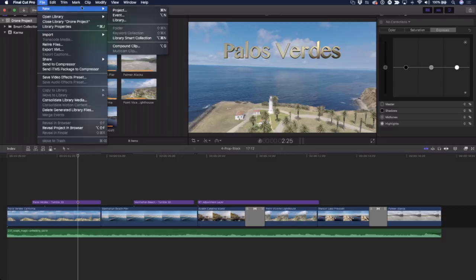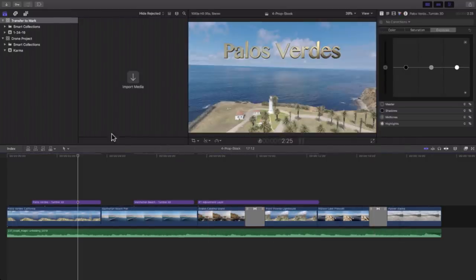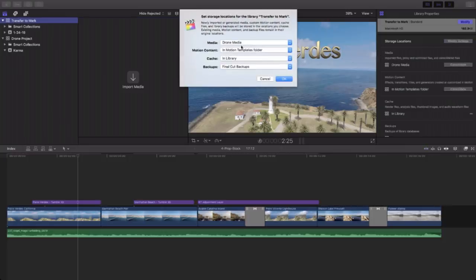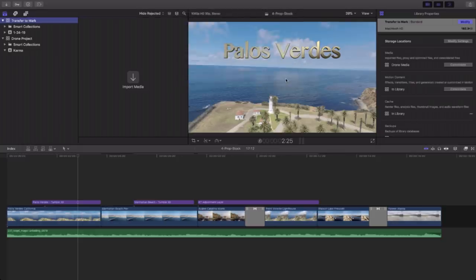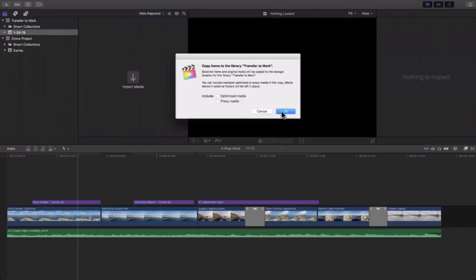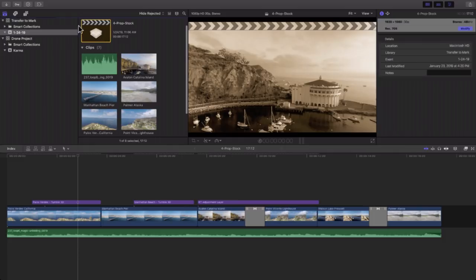I'm going to go up to the File menu, choose New, choose Library, and call this 'Transfer to Mark.' I'm going to save that on the desktop. Now before I do anything else, I have to set up this transfer library. I'll select it in the library browser, go to Modify Settings, and make sure that my media is set for external. I also want to set my motion content to 'In Library' and click OK. That's very, very important. Now I'll find my project — it's called 'Four Prop Stock' — and drag it right out of my main library into this transfer library.